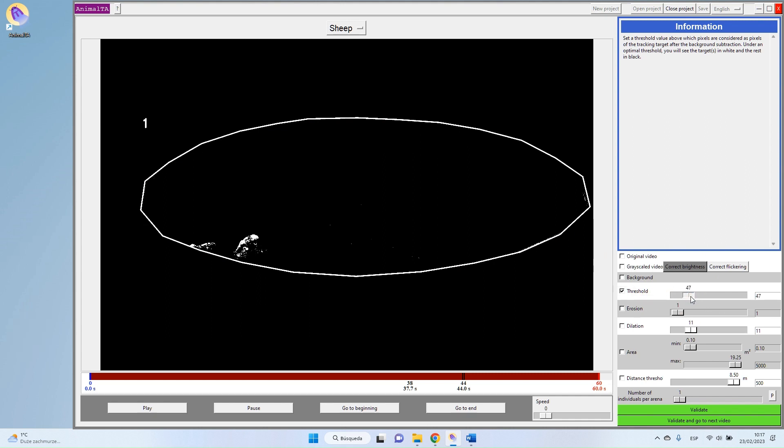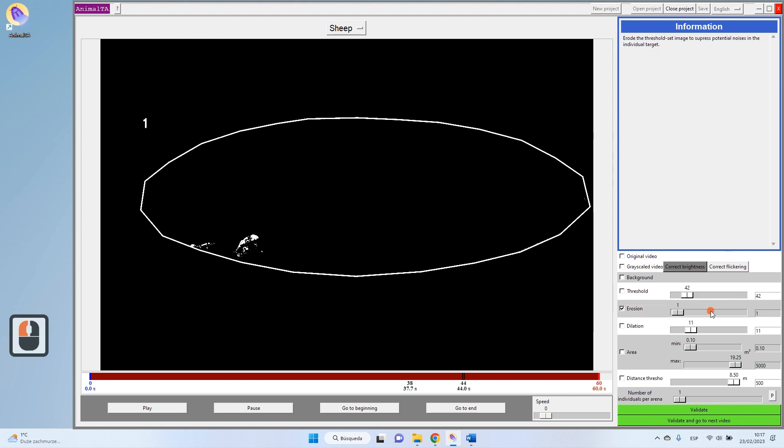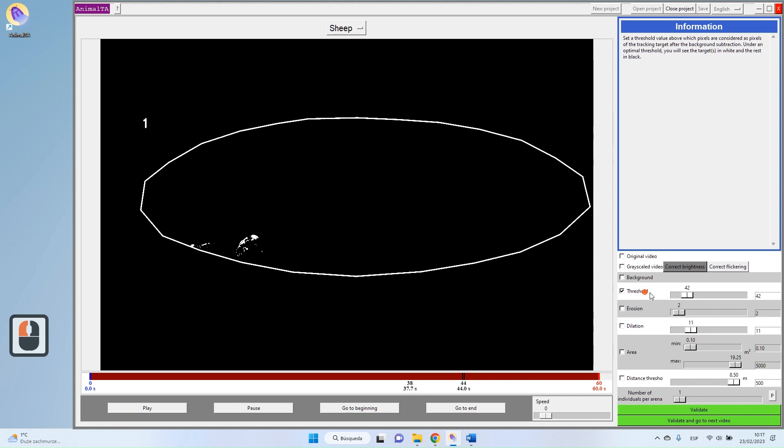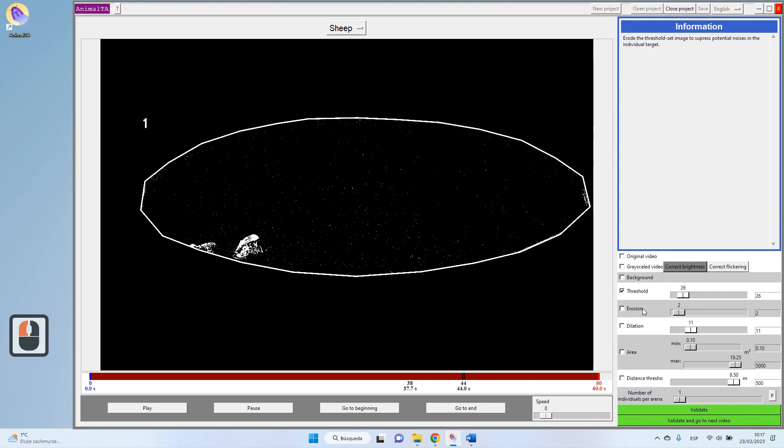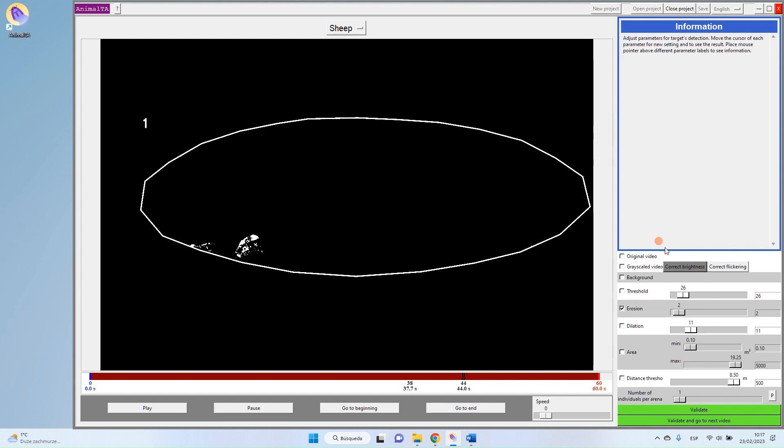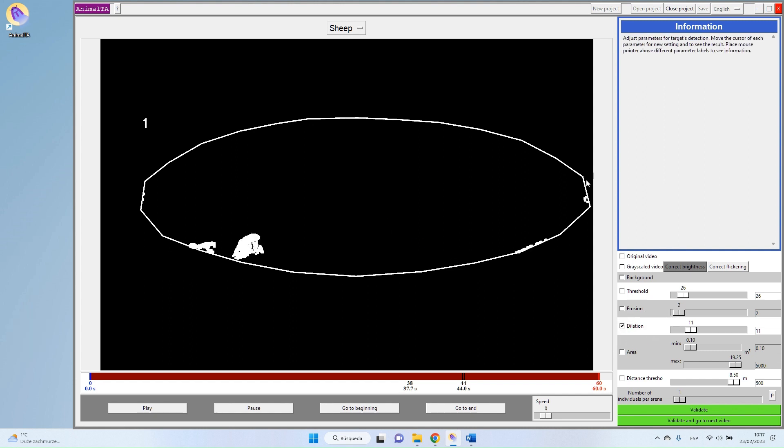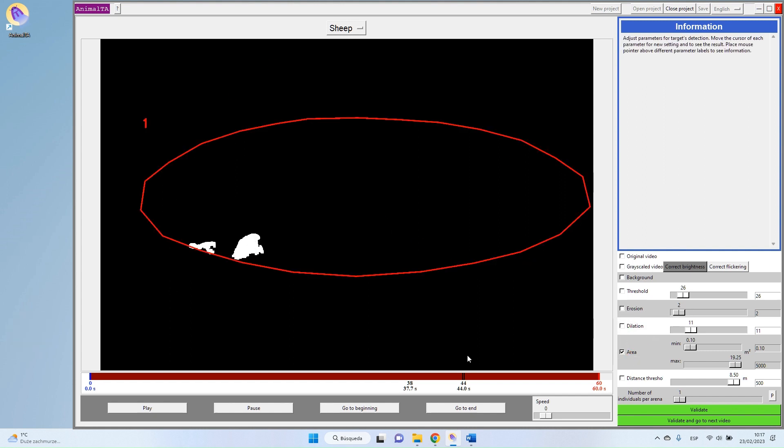So I will try to make it even a bit better. Maybe being a bit more strong here, not too much because I don't want to lose my target. I could also add a second step. Yeah, that's better. I like this better. So instead of decreasing that one, I will just put two steps of erosion. Then my dilation and my area. And as you can see, now I removed all this noise.